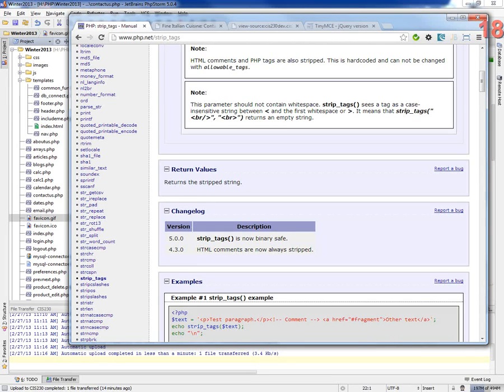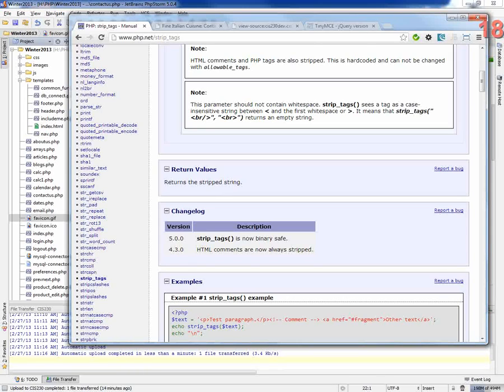Yep. Good point. Because you're adding a bunch of characters to this. All right. That's all. Sorry it took so long to get to that point.